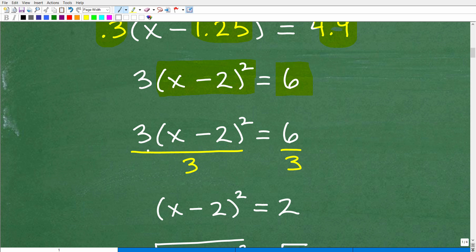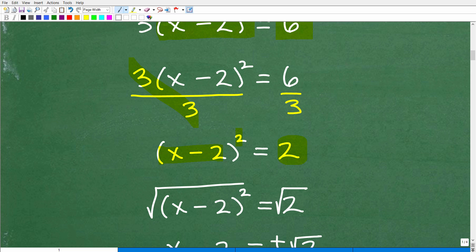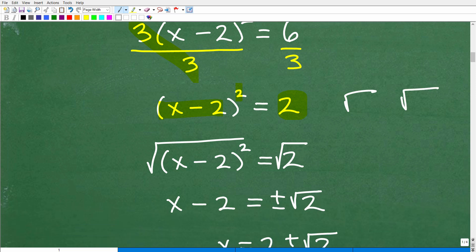You want to get something squared equal to a number. Here we have 3 times (x − 2)² = 6. So the first thing to do is divide both sides of the equation by 3. Three times (x − 2)² equals 6 — divide both sides by 3. The result is (x − 2)² equals 2, since the threes cancel and 6 ÷ 3 = 2. Now we have something squared equal to a number, which is the perfect setup to take the square root of both sides.